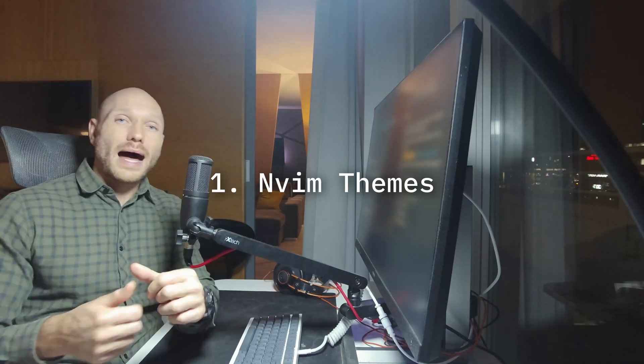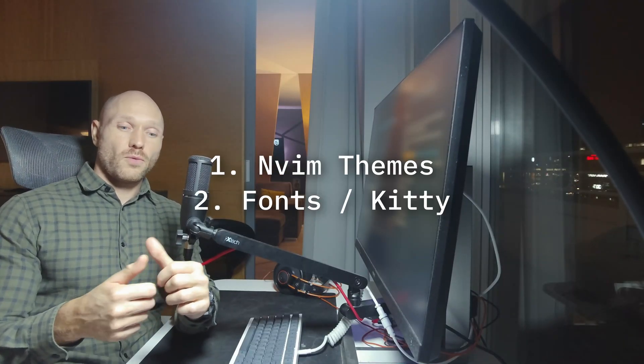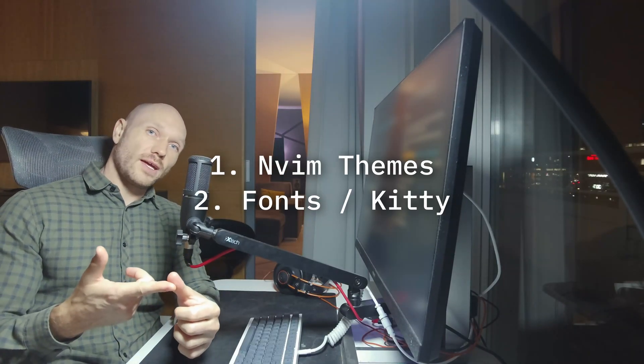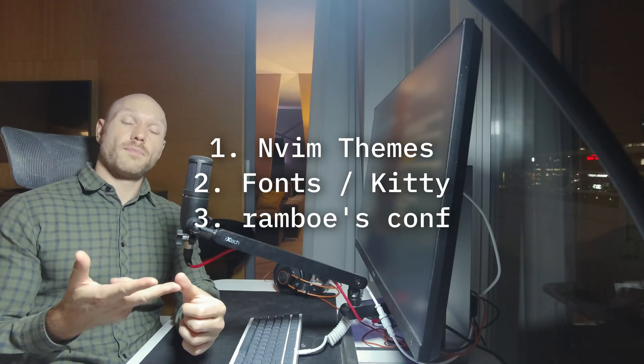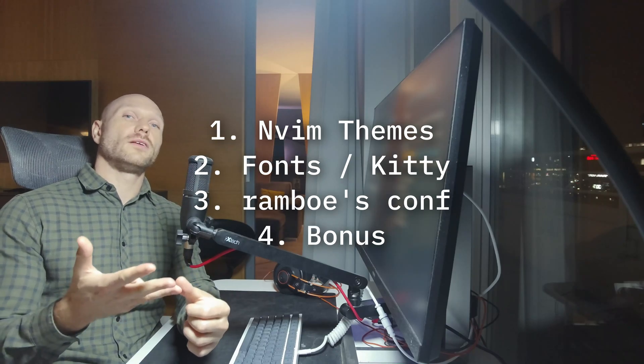We're going to cover how themes work in NVChat. We're going to look at fonts and how to bring them into Kitty. I'm going to look at my own configuration and you get a little bonus from me, so let's jump in.